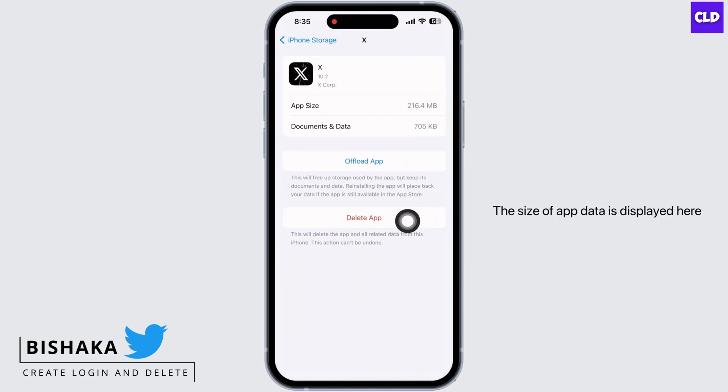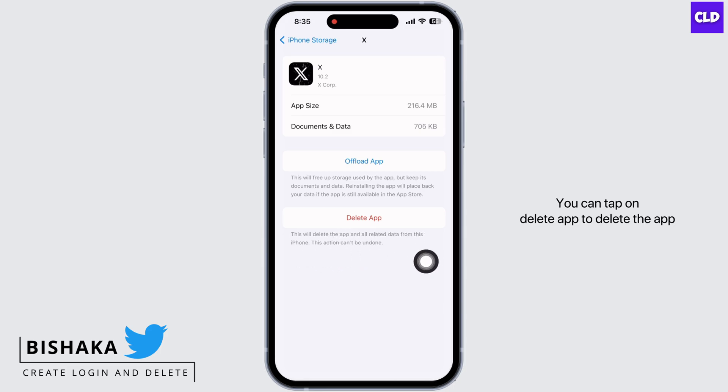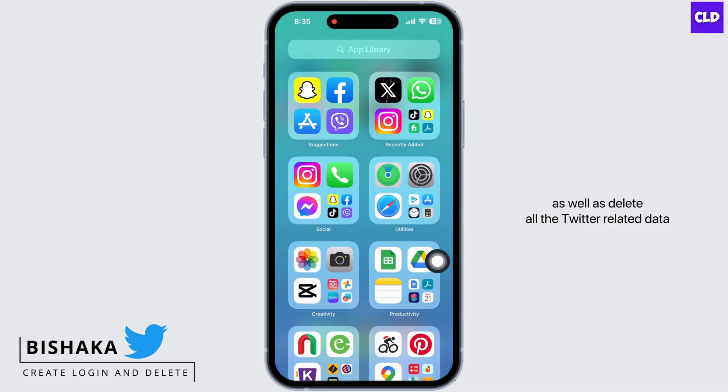The size of app data is displayed here. You can tap on Delete App to delete the app as well as delete all the Twitter-related data.